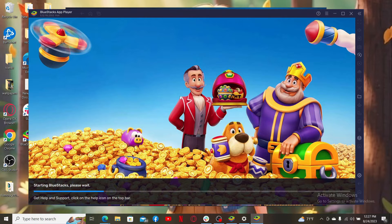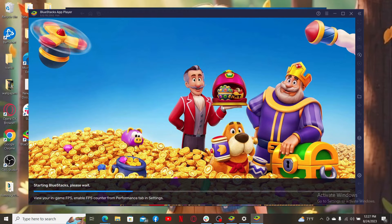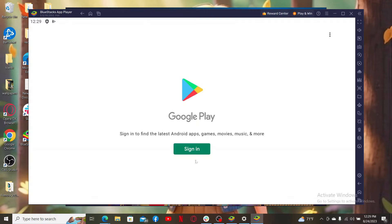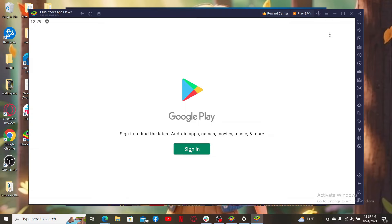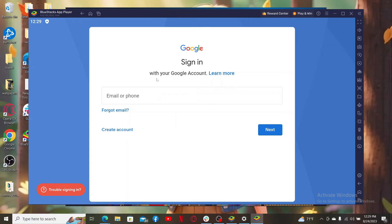You'll need to sign in to your Google account to launch Google Play. Click sign in, and then in the sign-in area type in your email or phone number associated with your Google account.